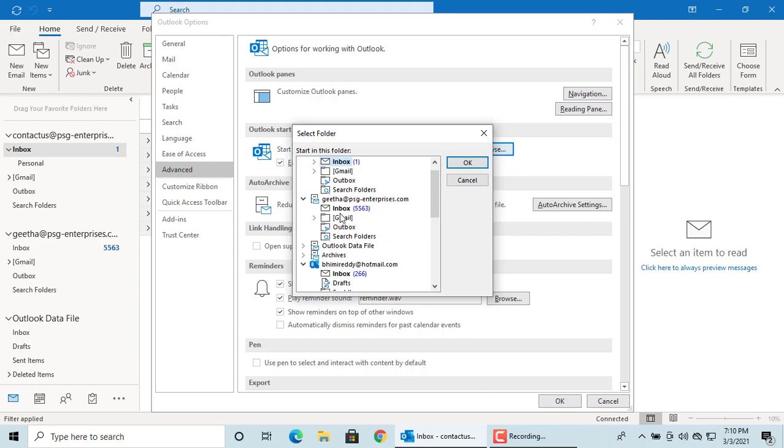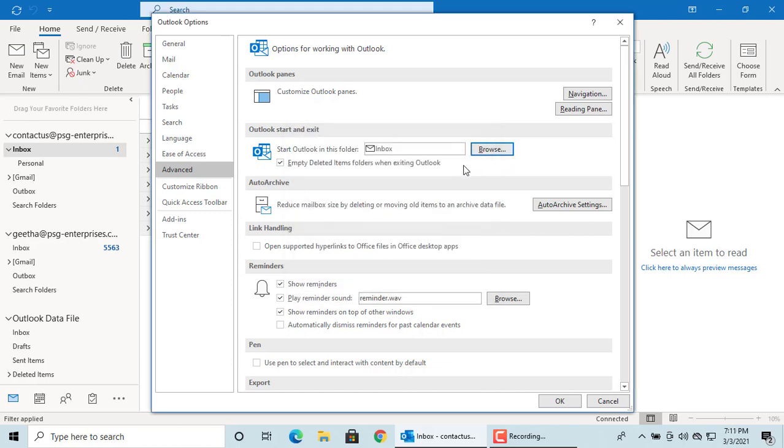Select the email folder you want to open when Outlook is started. Click on OK to save the settings. Click on OK again.